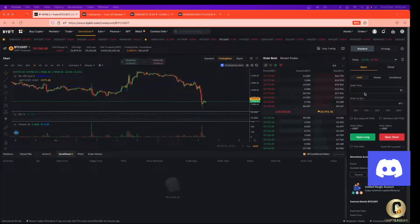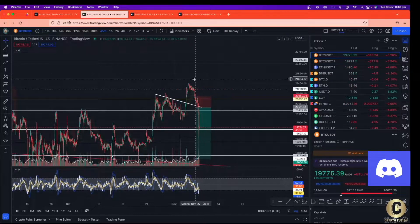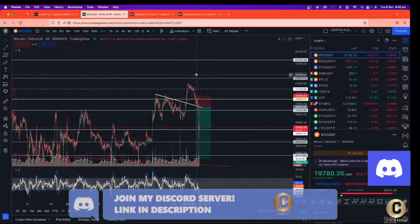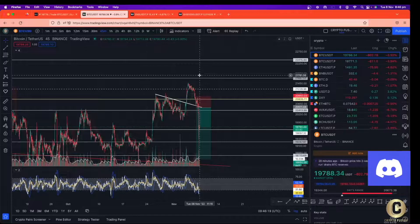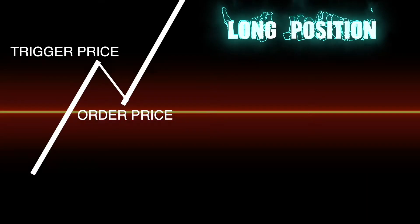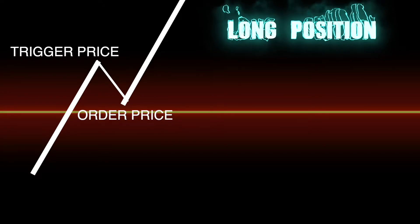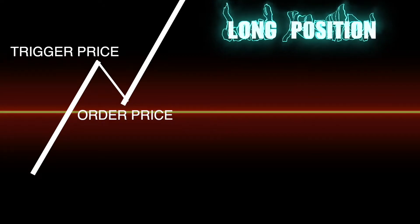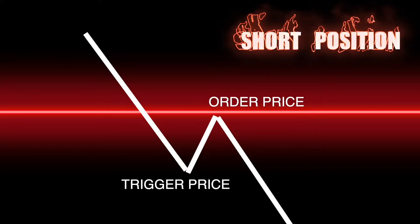Before everything, we're going to go to the chart and describe what a conditional order is. A conditional order is for example when somebody wants to open a position above the resistance line and doesn't want to miss any opportunity when they are not at the computer or maybe not awake. The formation of the conditional order for a long is: trigger price above the order price. For short it's the opposite — trigger price below the order price.